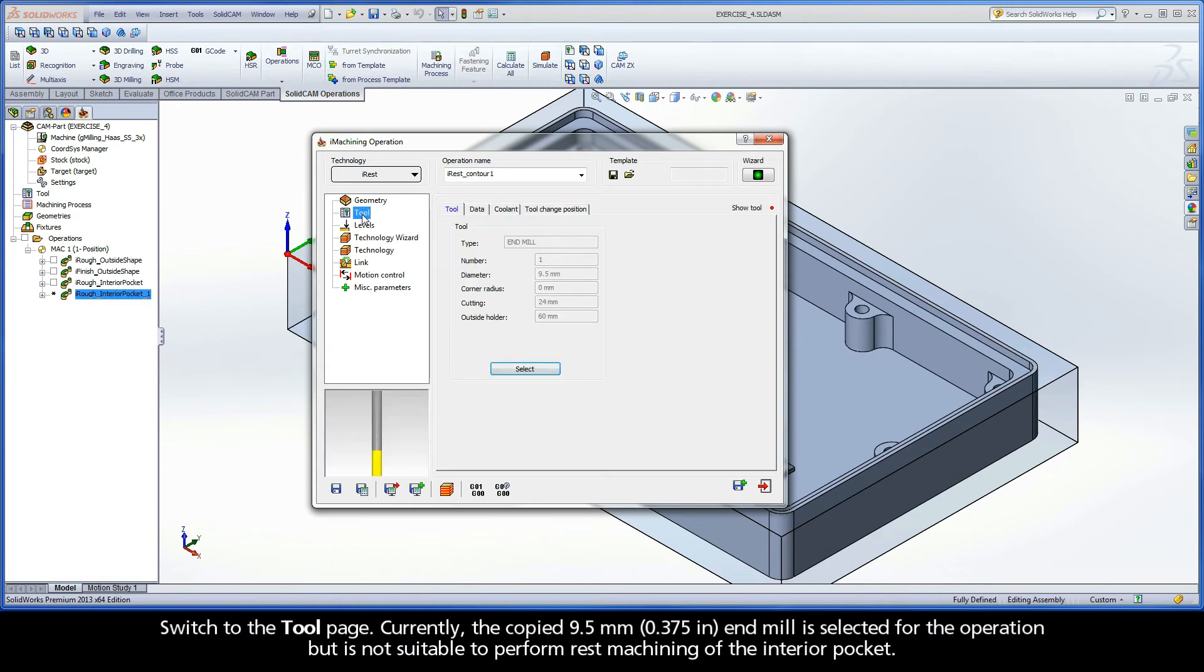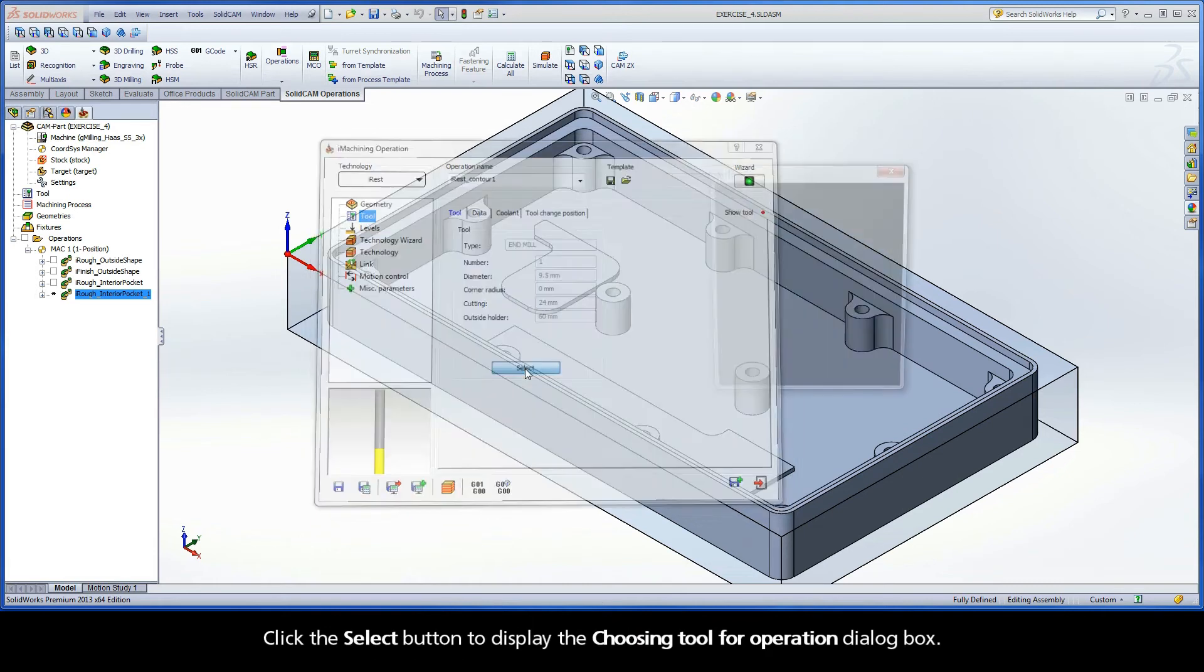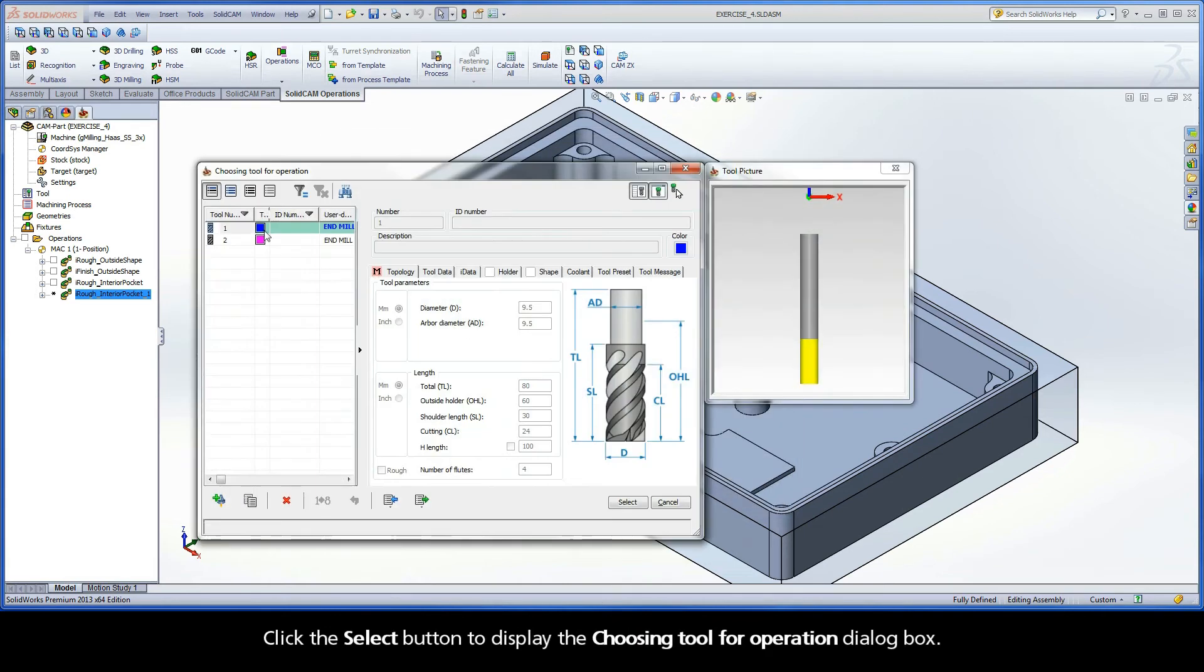Switch to the Tool page. Currently, the copied 9.5mm end mill is selected for the operation but is not suitable to perform rest machining of the interior pocket. Click the Select button to display the Choosing Tool for Operation dialog box.